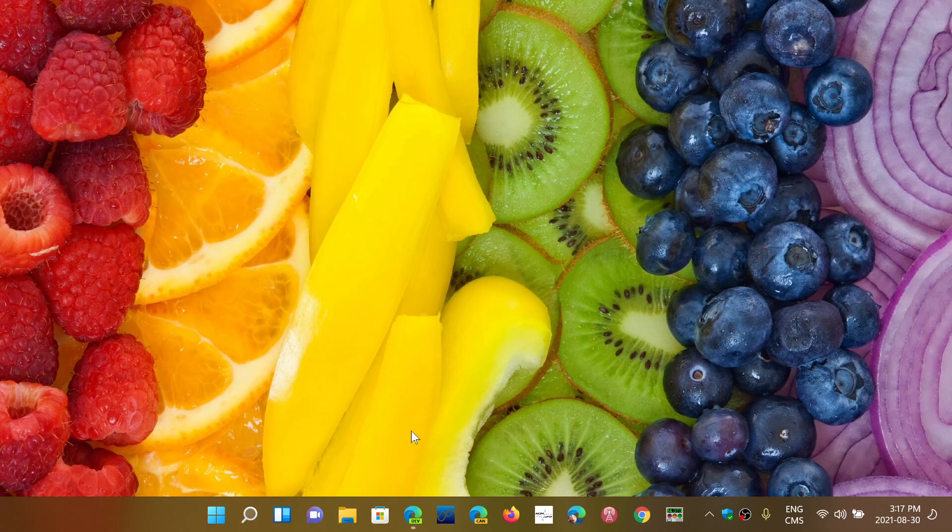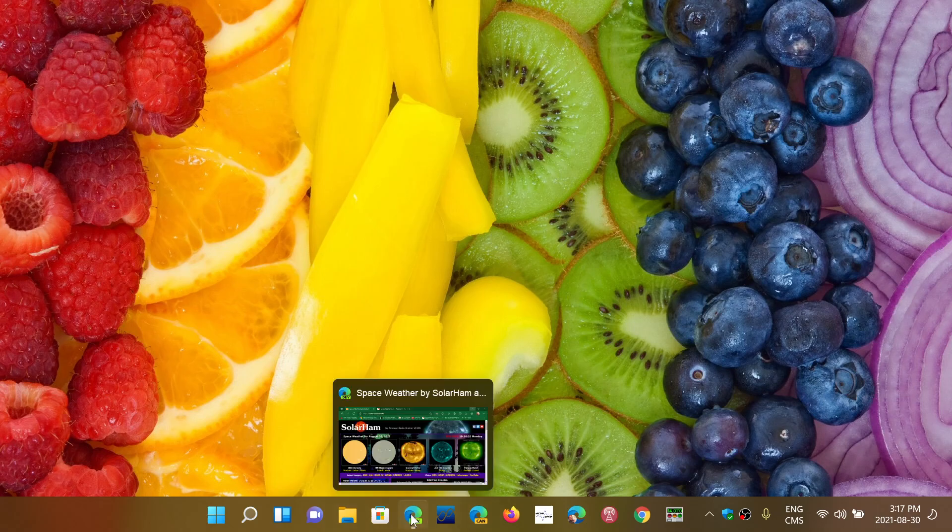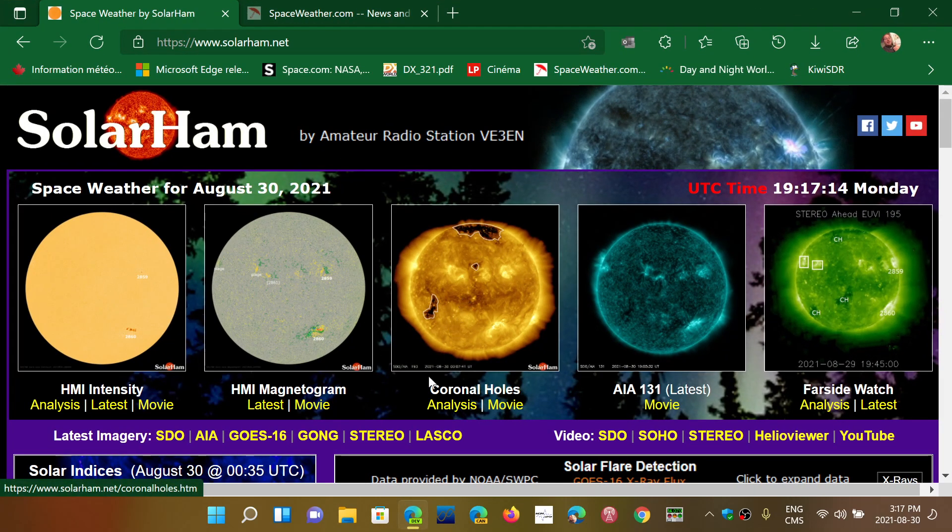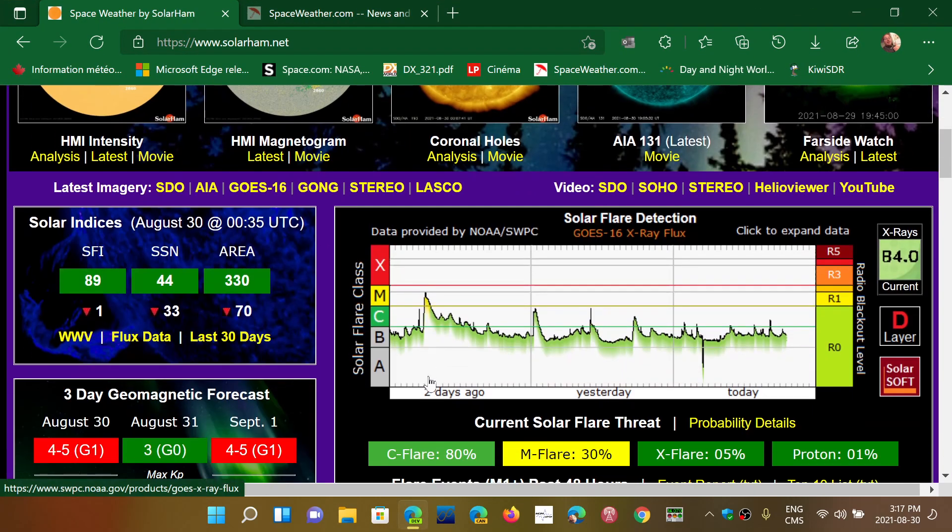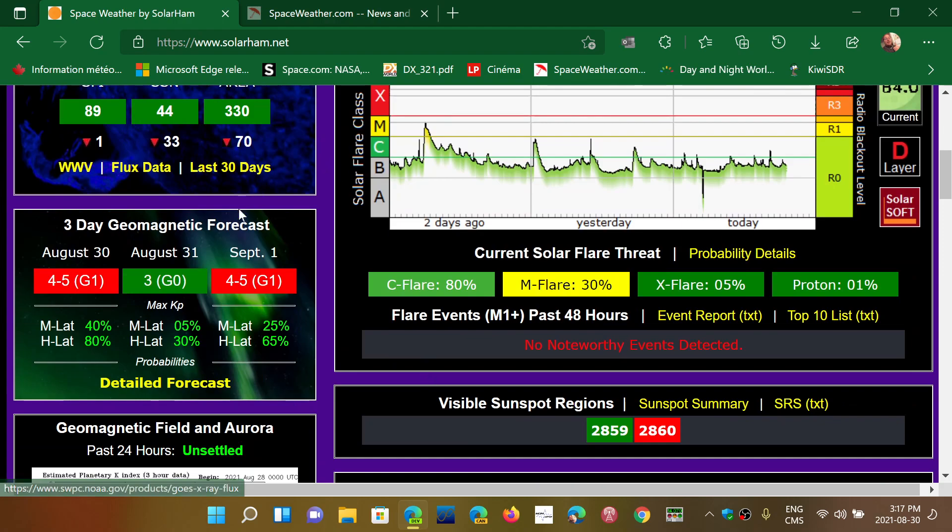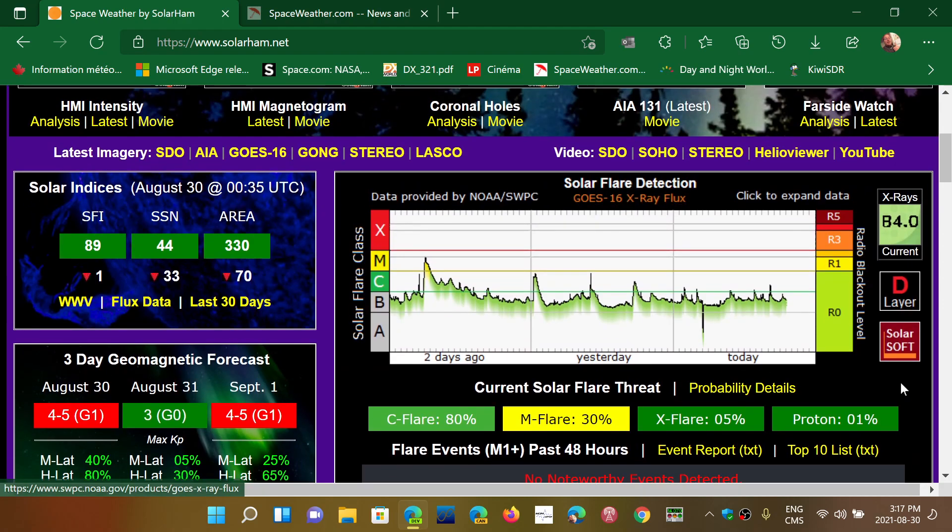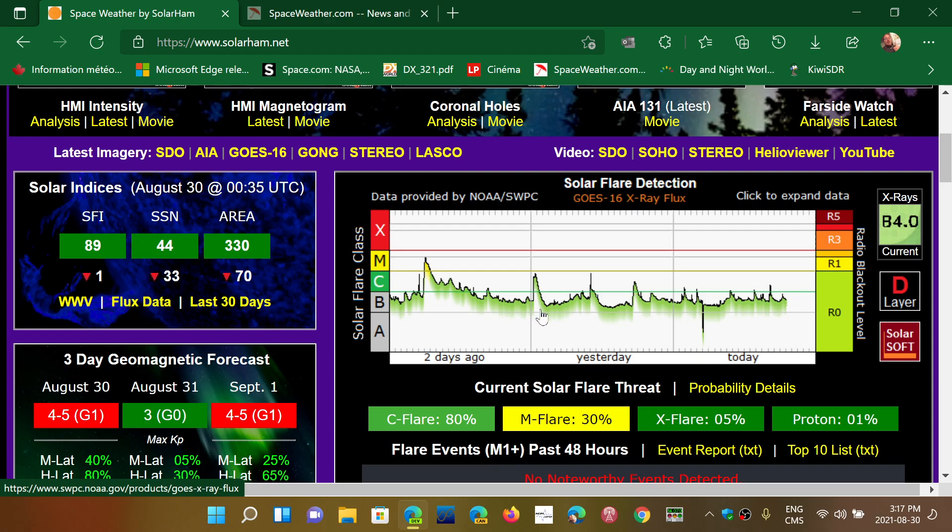So two pages I will post a link so you can check: solarham.net, which has a lot of information about what's happening, current events, and current solar flare threats, and so on. You can check out the activity.